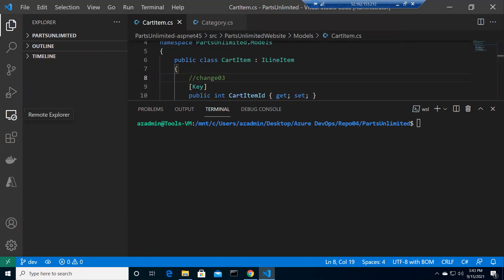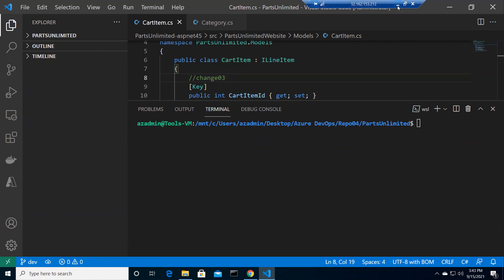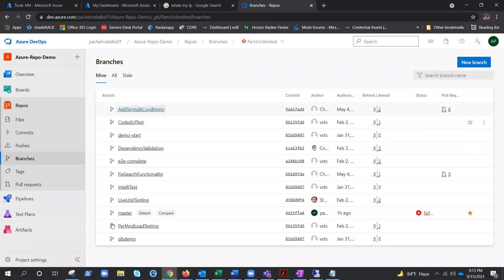Now we're in the dev branch already. This is the same thing we do with the command line - git branch shows all branches and checkout switches to the branch you want. So we're in the dev branch now. This button will help you publish the changes made in the local repository, meaning it will publish this branch to Azure Repos.